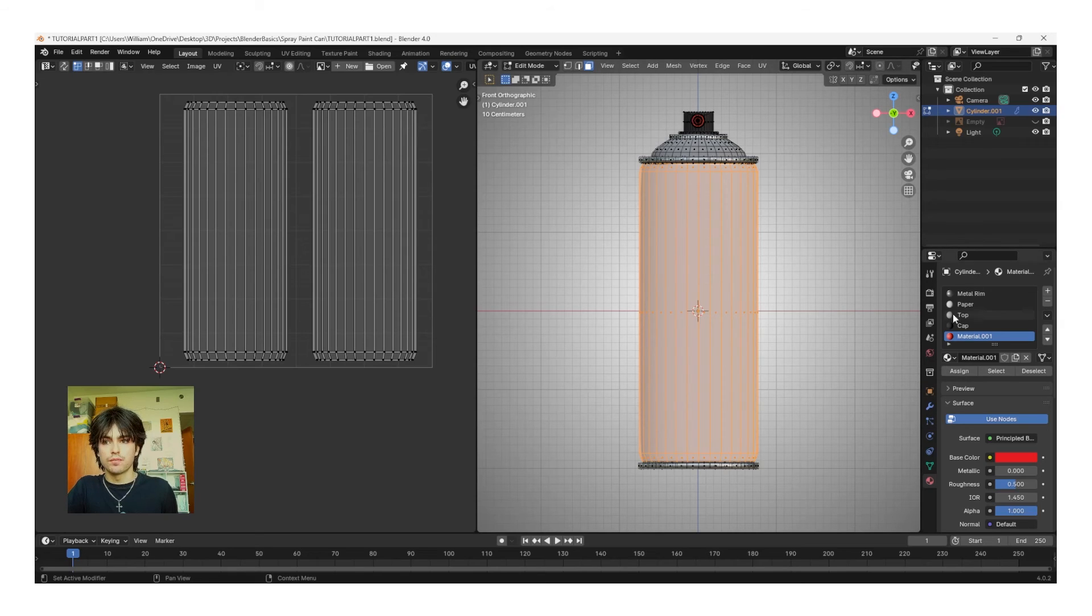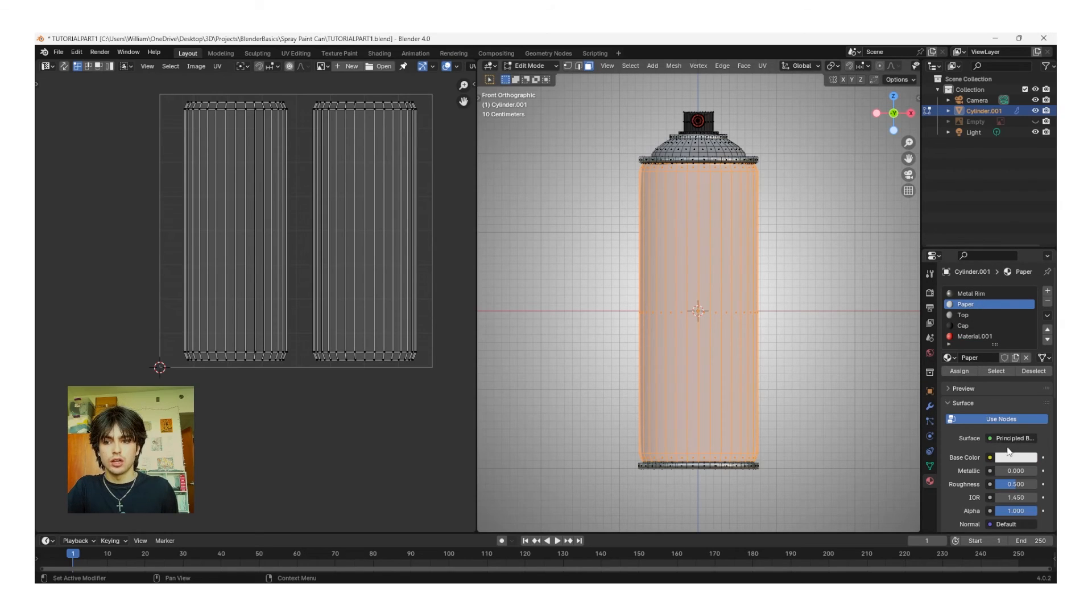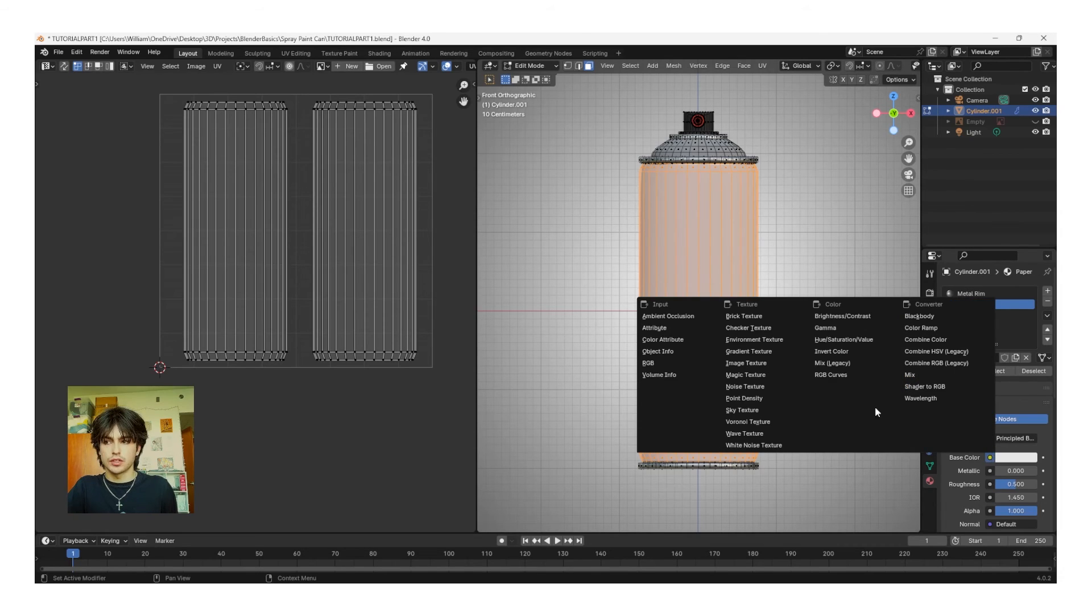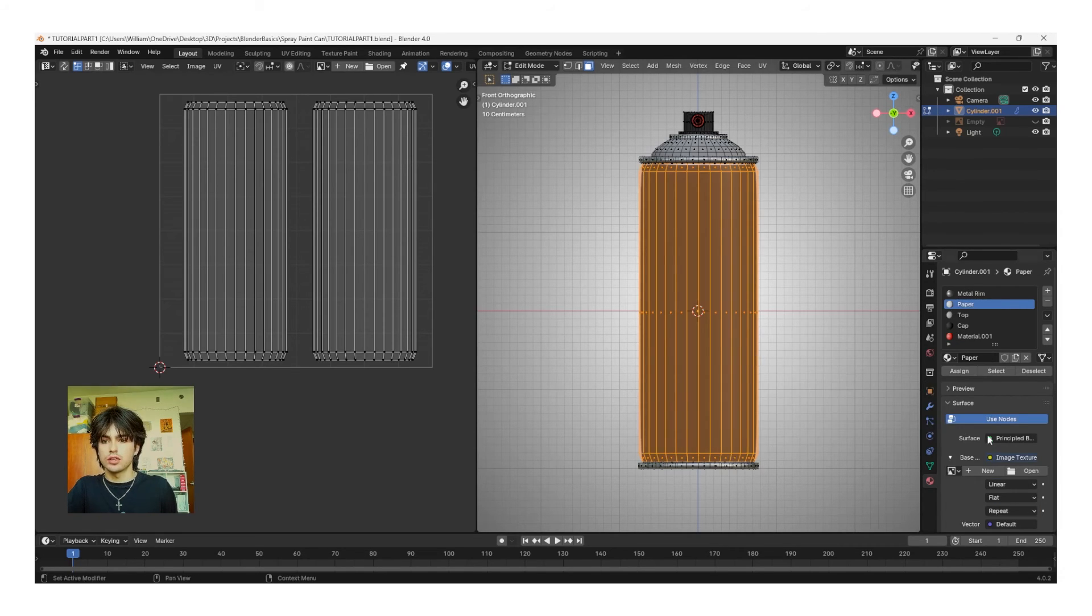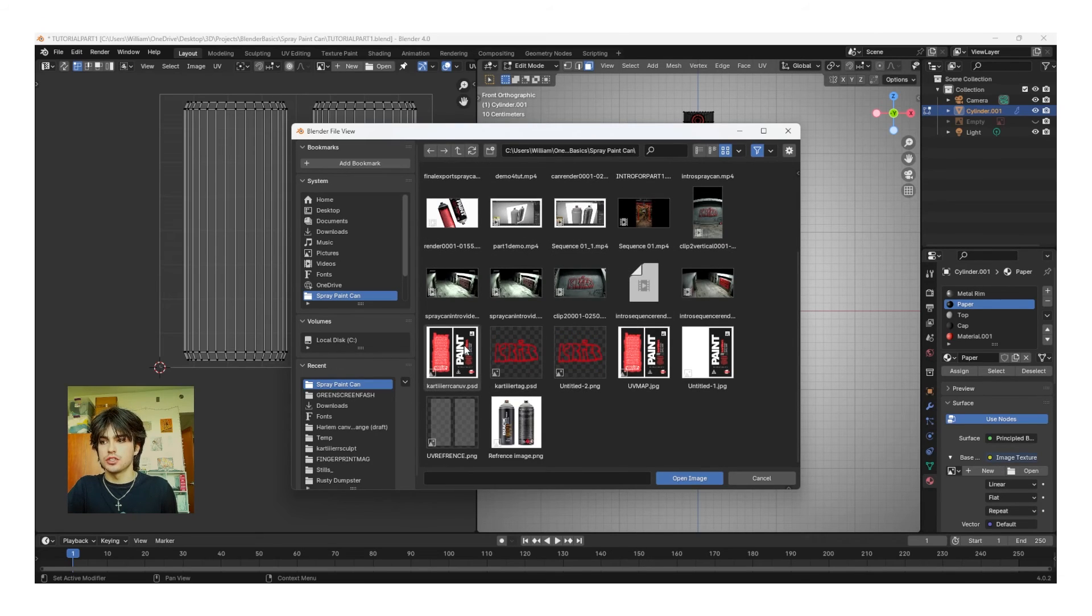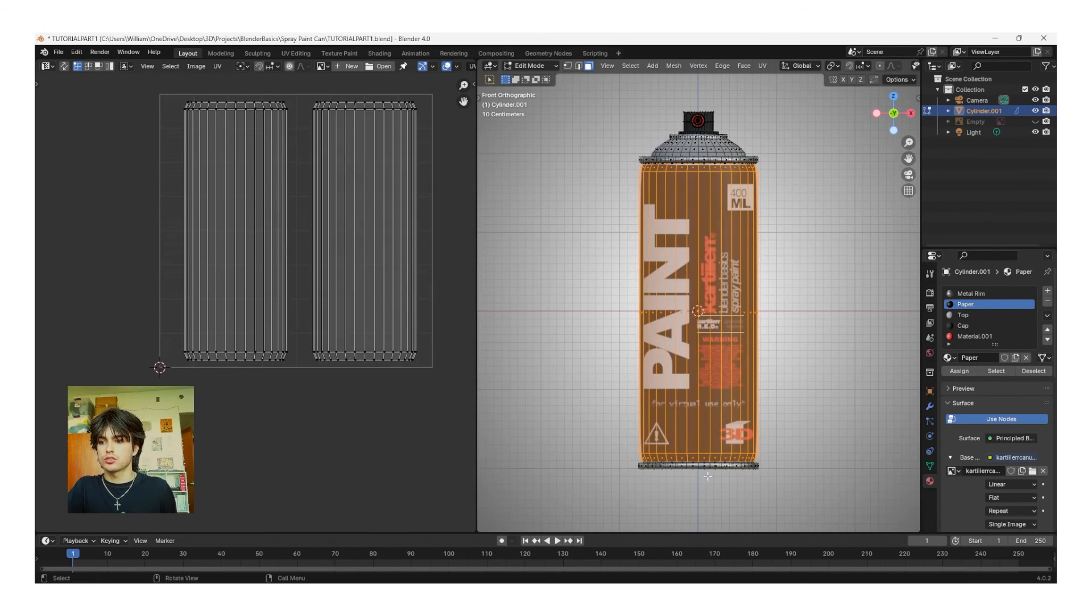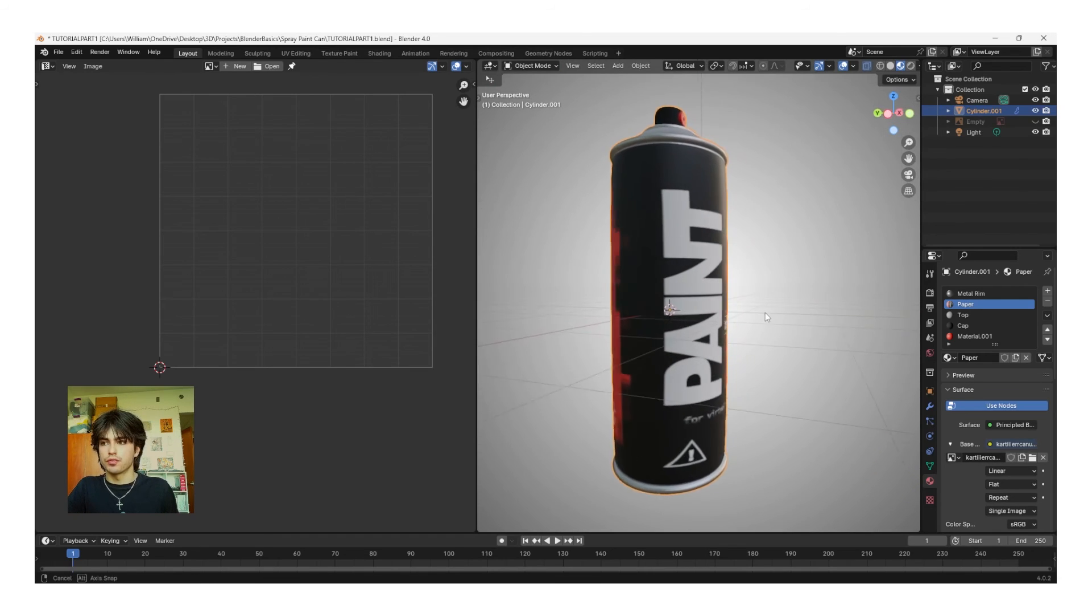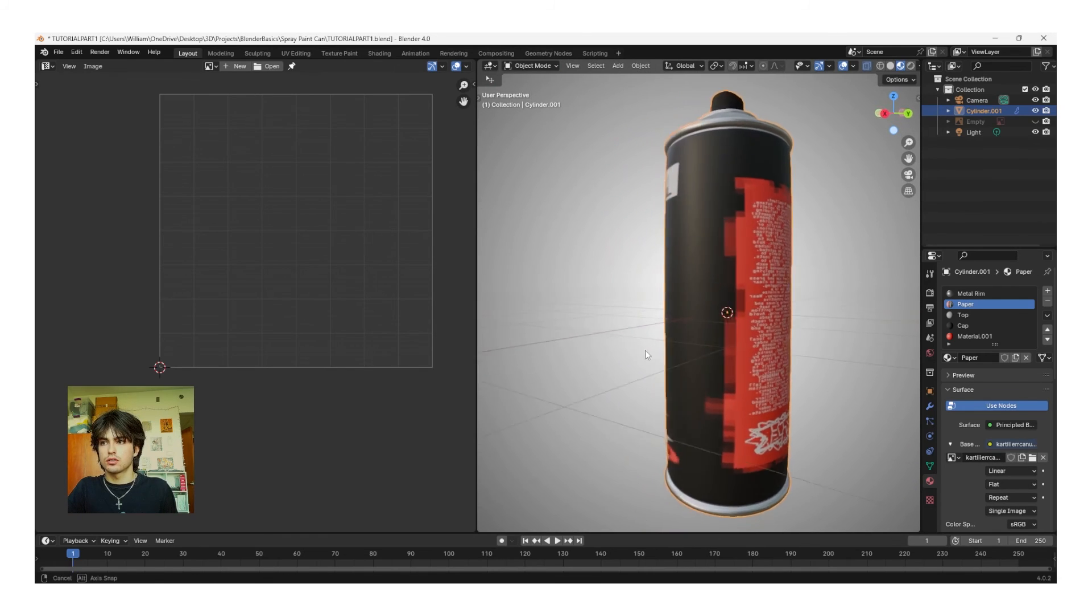Once you've finished your design, come back into Blender, select the paper material, and then click this yellow dot next to Base Color. Then go to Texture, Image Texture, left-click, and then navigate to the design that you made. Click Open Image. If you tab out of Edit Mode, your design should be perfectly laid out on the can.